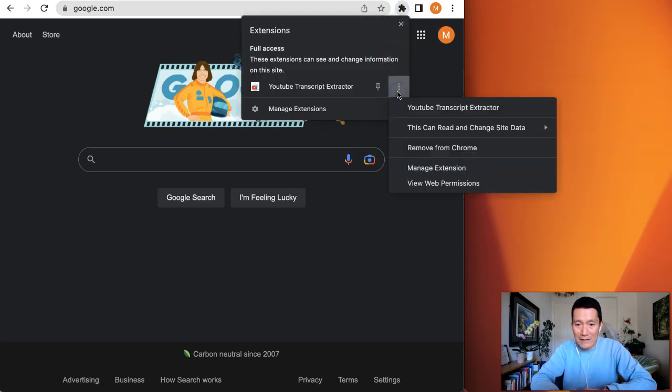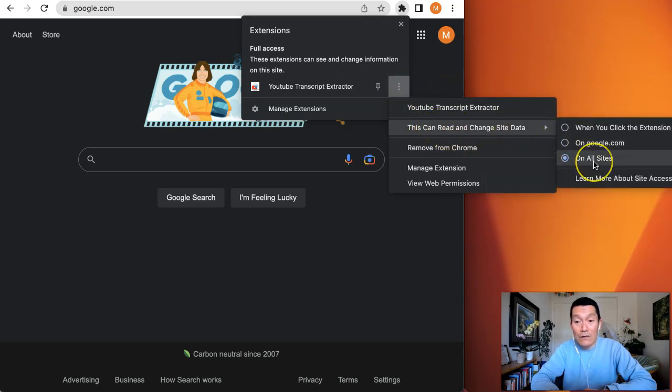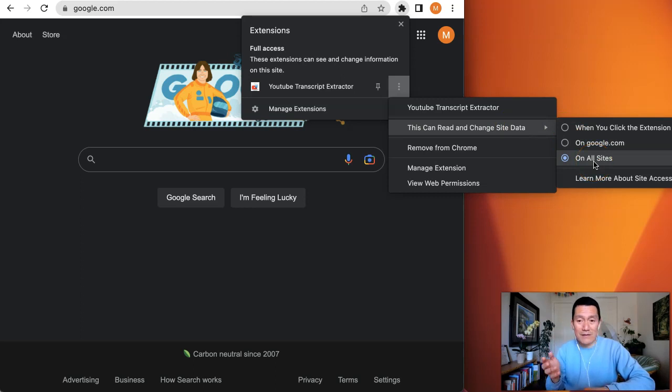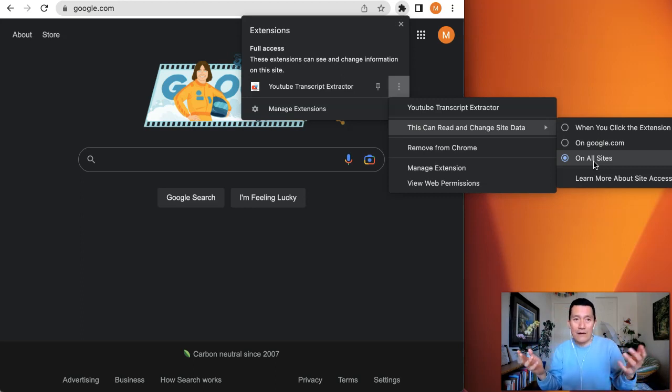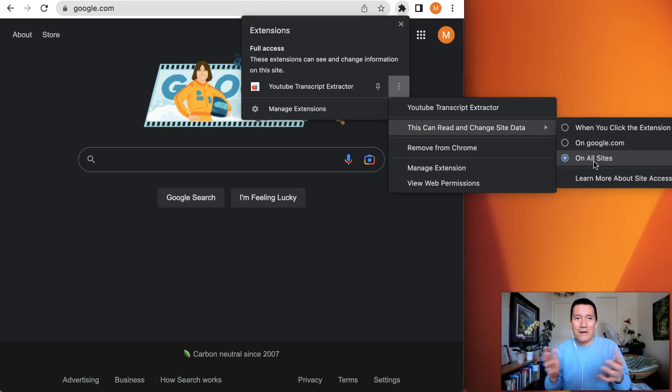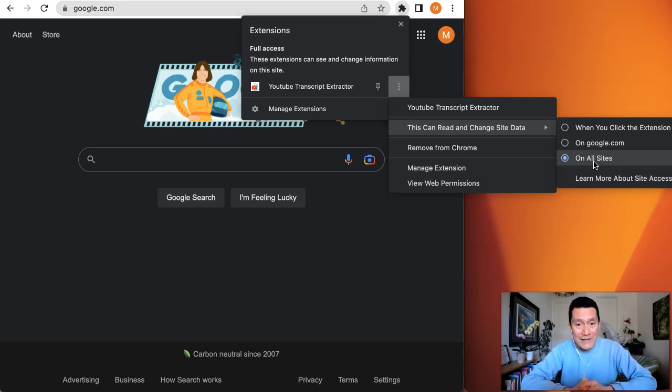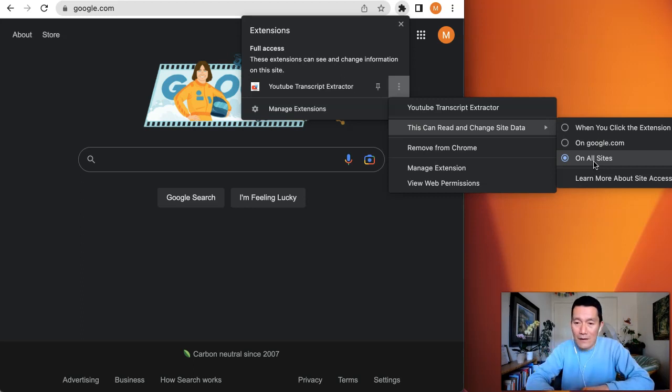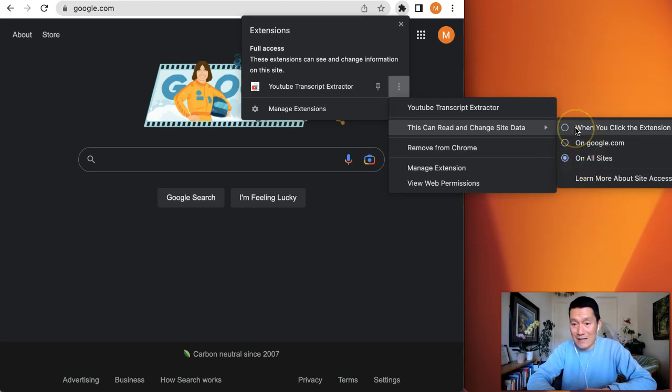This can read and change site data on all sites. Like I said, it's dangerous because if we don't trust the plugin developer and we don't know who they are, some plugin providers might be trying to steal your passwords, bank information, whatever website you're on. They can extract the data.